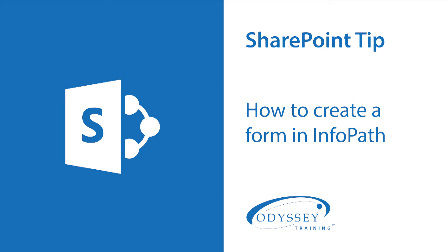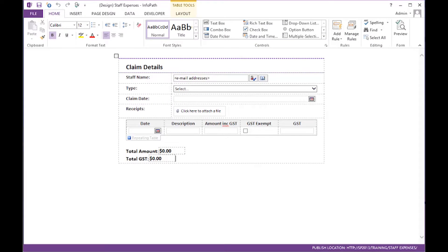Odyssey Training's SharePoint Site Owner Advanced course teaches you how to create a form in Microsoft InfoPath and just how easily it can be linked to a SharePoint list or form library. This video shows you how easy it is to make that link to a SharePoint form library.